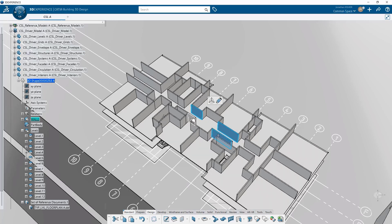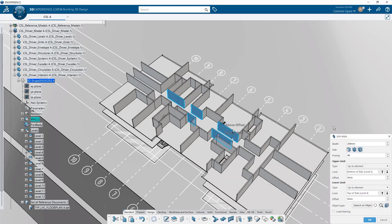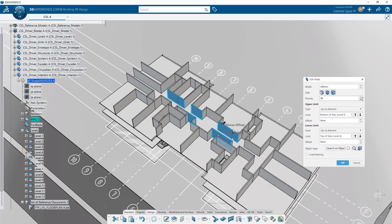If we want to change the priority on some of these so that they push past the neighboring adjoining walls, we can select them, multi-edit, and now we can set the priority, for example to make these push past their neighboring walls.